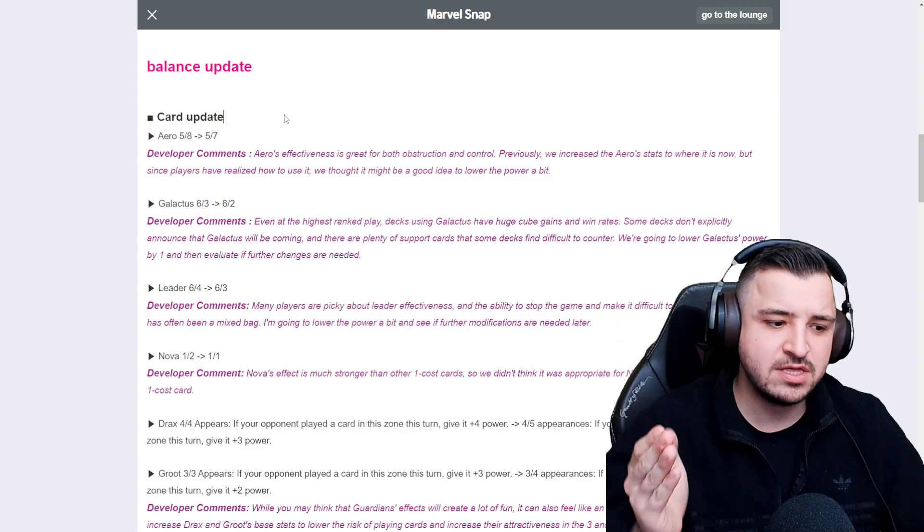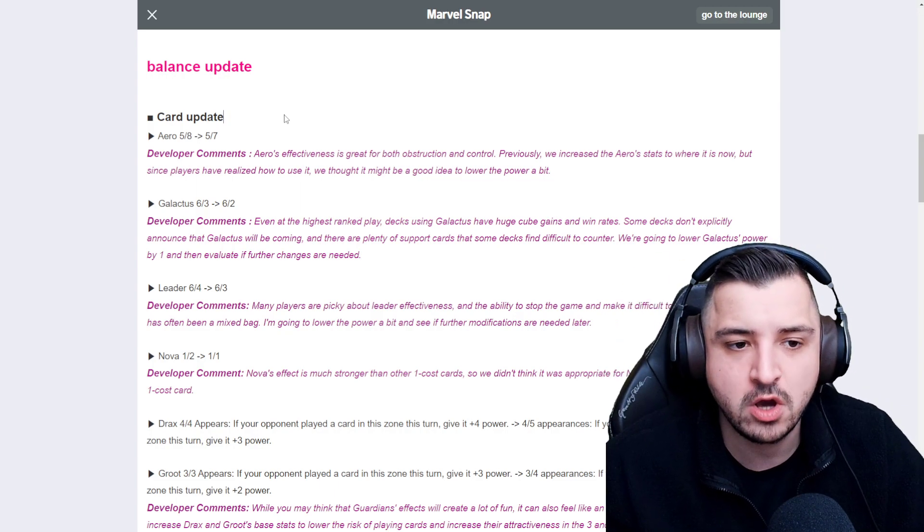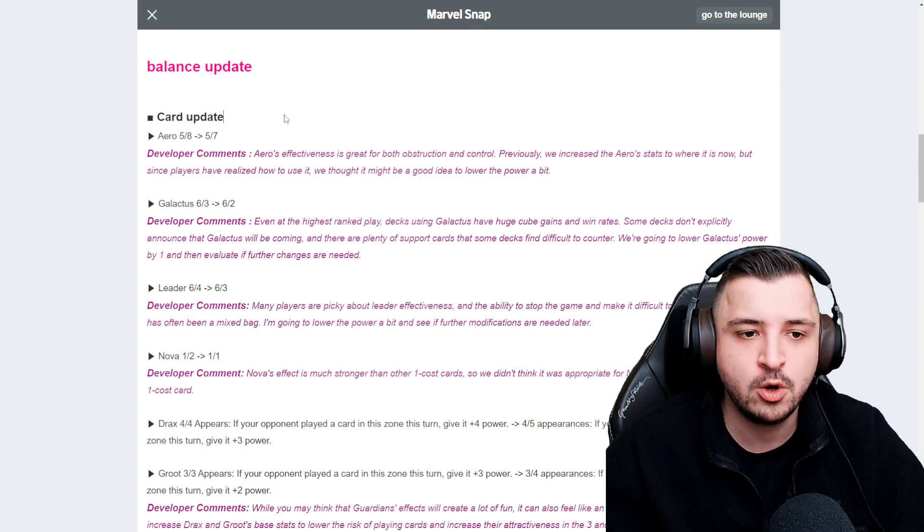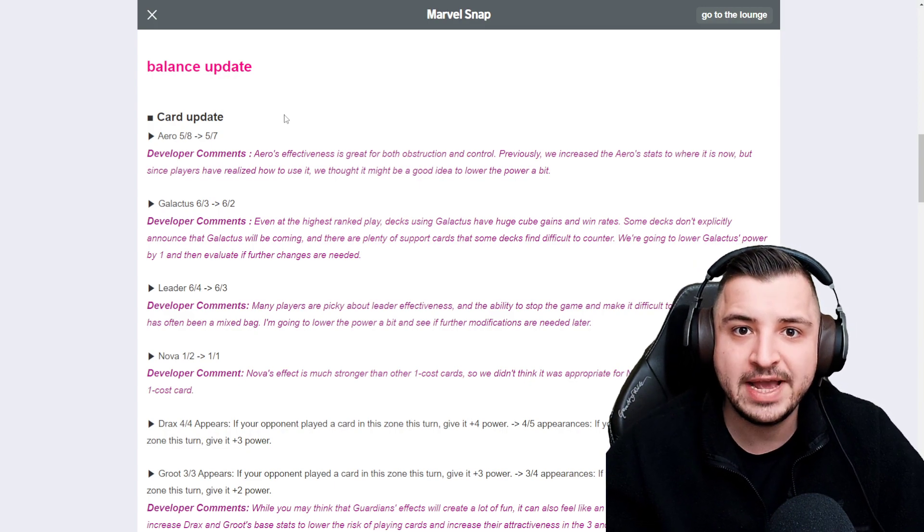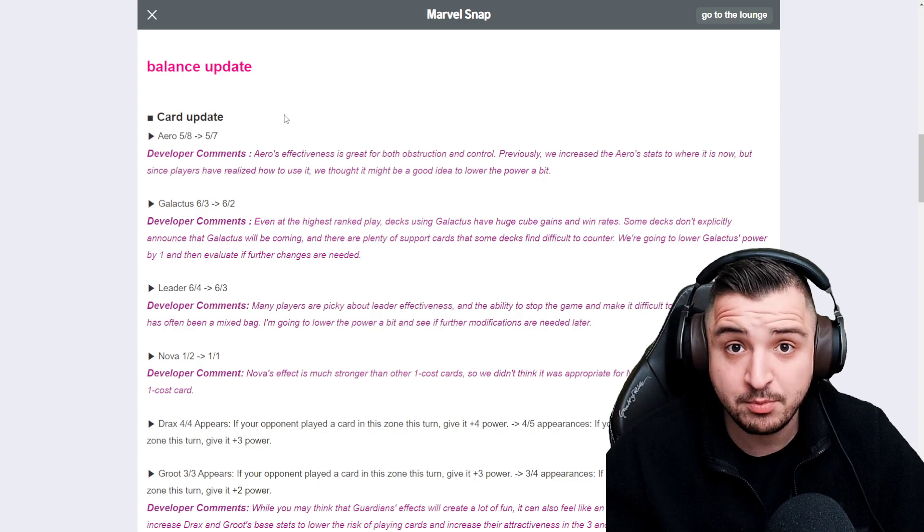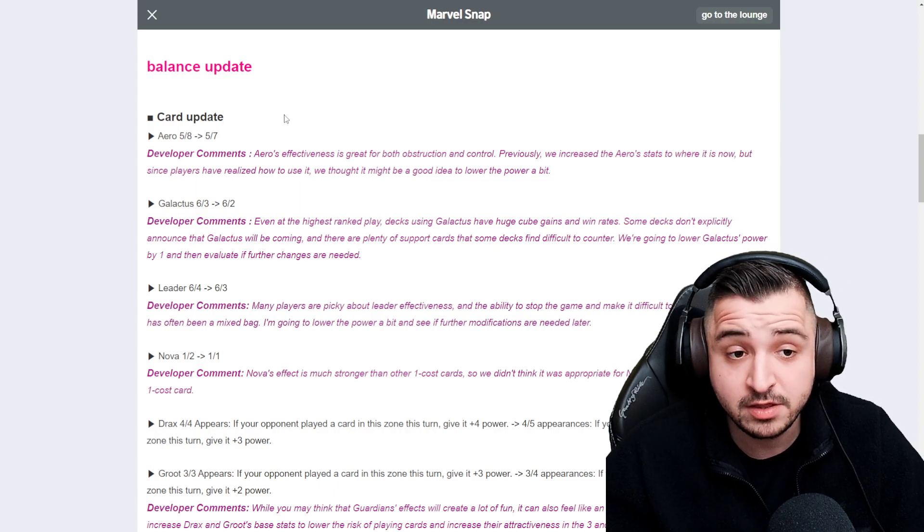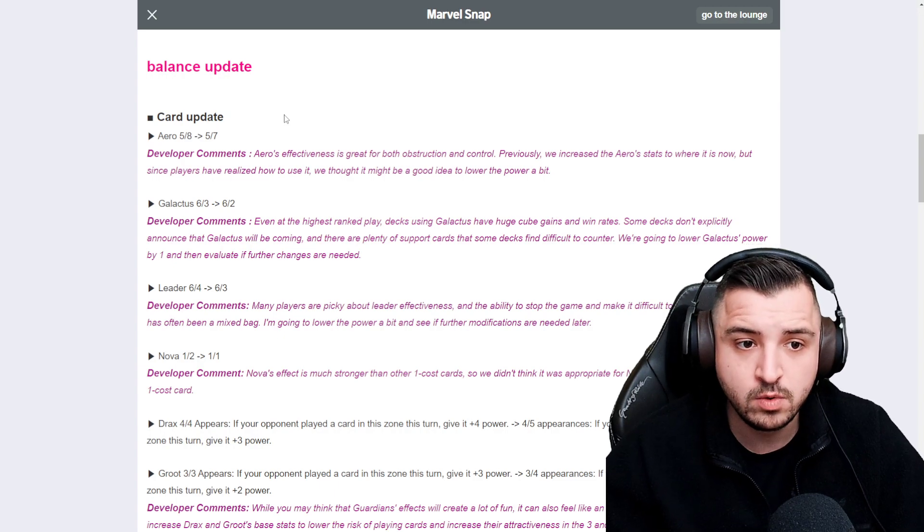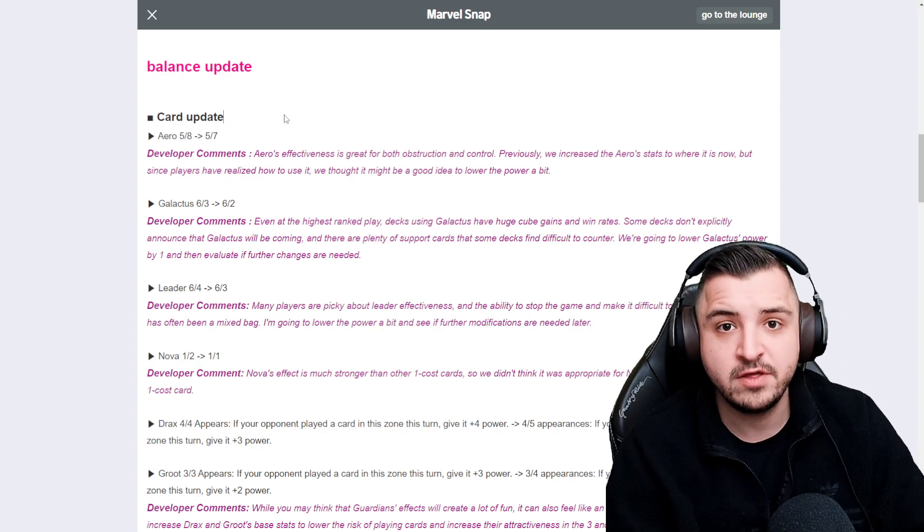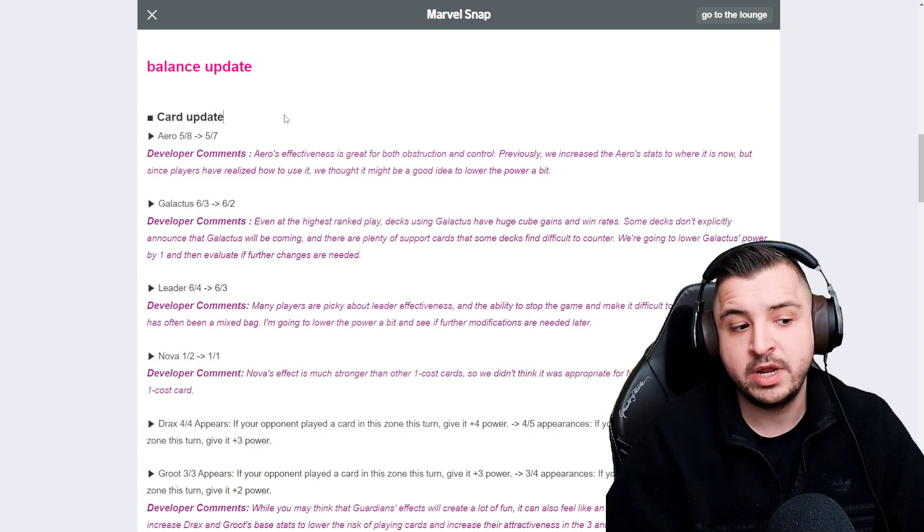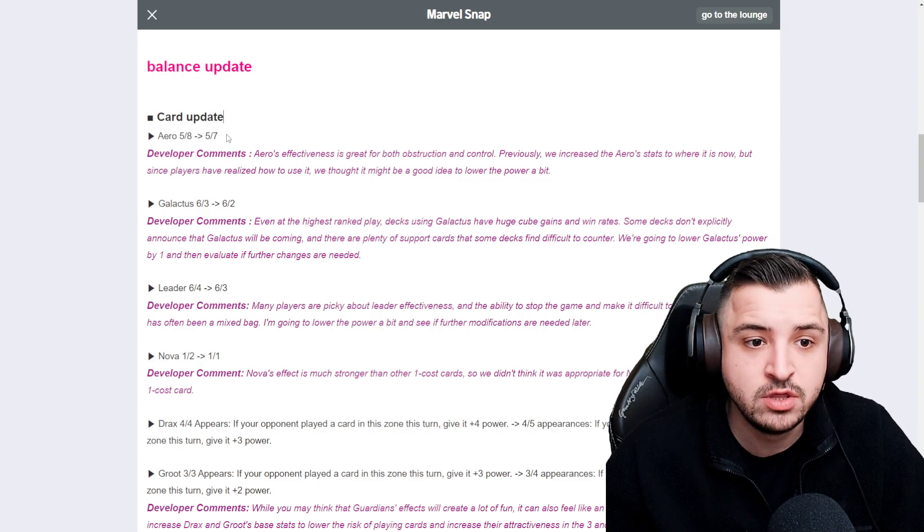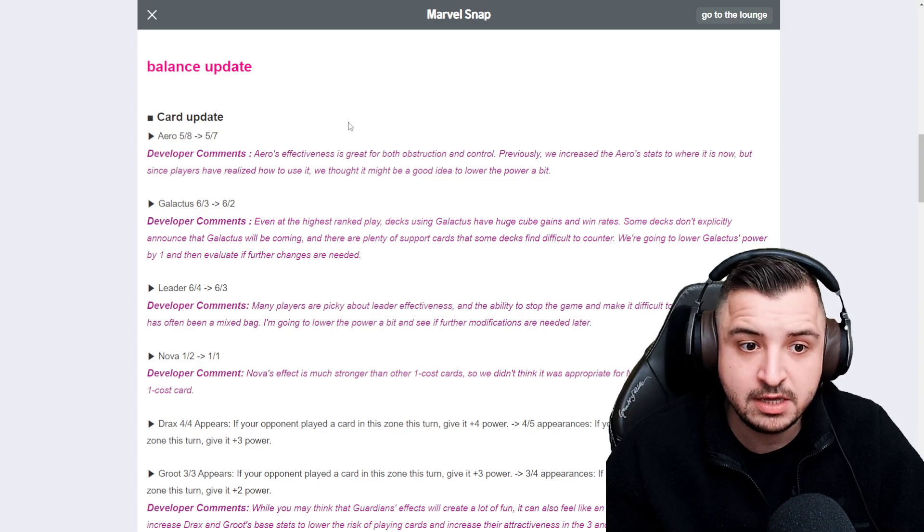This is not enough of a nerf. I think that you could have made Aero 6 cost and 7 stats and she would still be very, very good. Aero is one of the best ways to win a game of Marvel Snap without thinking much. You play her into the location that you're losing if you're winning the other two, pulling your opponent's card into the lane that they're already winning, meaning that you win the game.